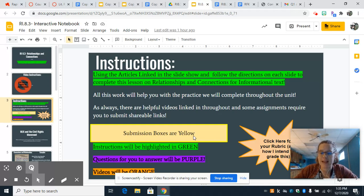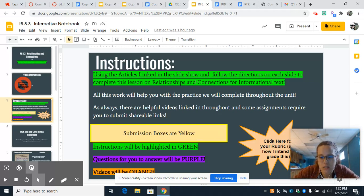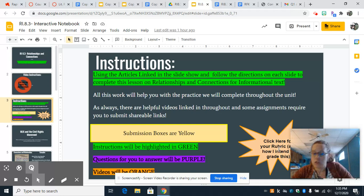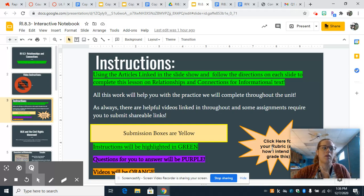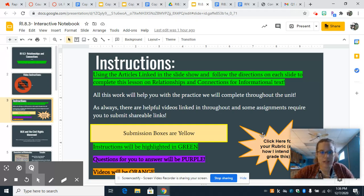That being said, every assignment, including this one, has a rubric. You may click on the rubric right here so that you can see how I am going to grade you. I just want you to know that it exists — there's a rubric.